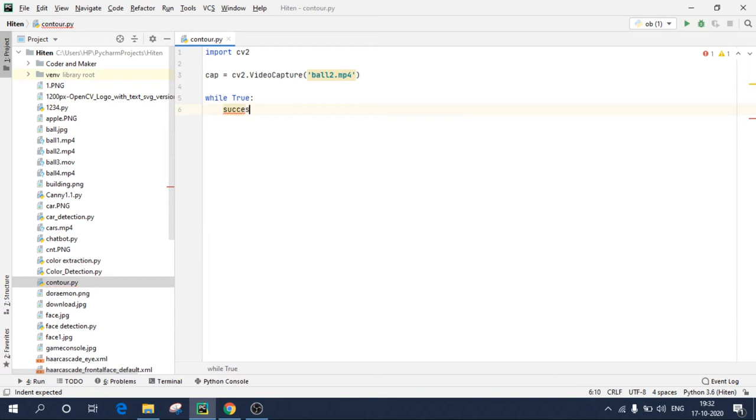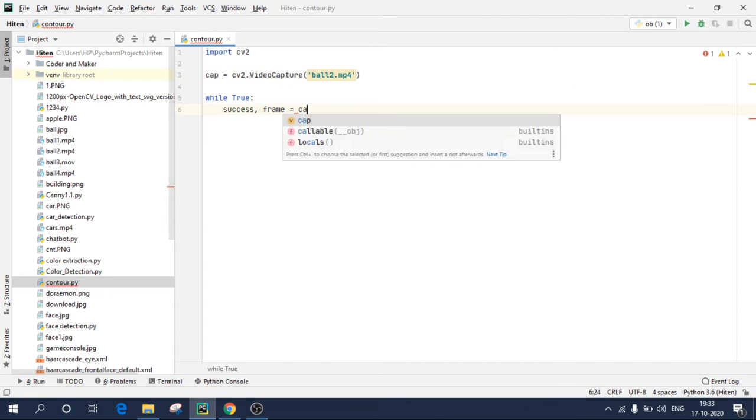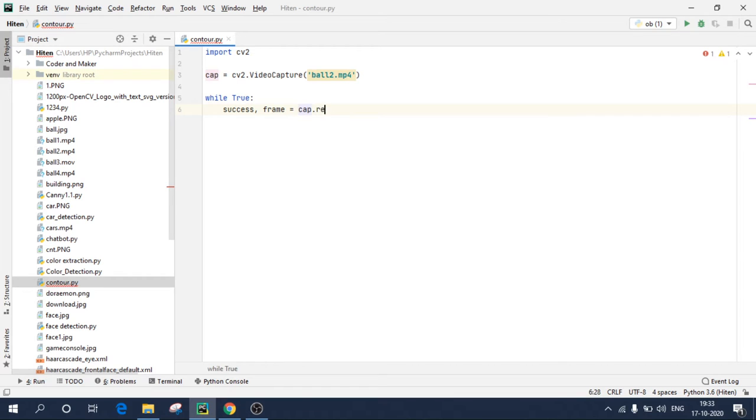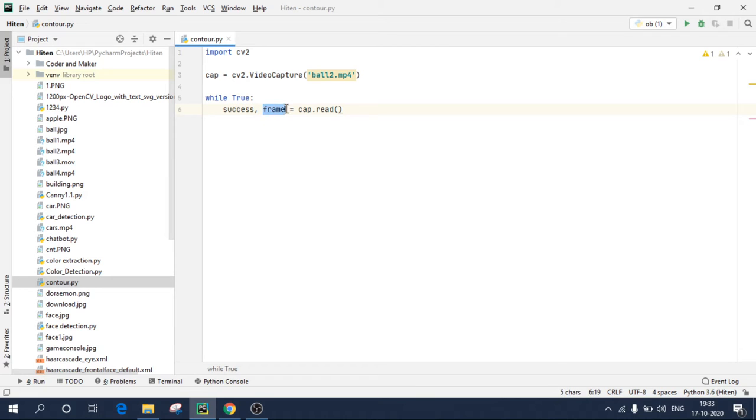Now what I'll do is I'll create a while loop, while True. Create two variables, one name success and one name frame, and I need to read this variable, so I'll write cap.read. Basically we all know that videos are motion images. So first frame will come in this variable and it will be stored in this frame. Our final variable is frame.